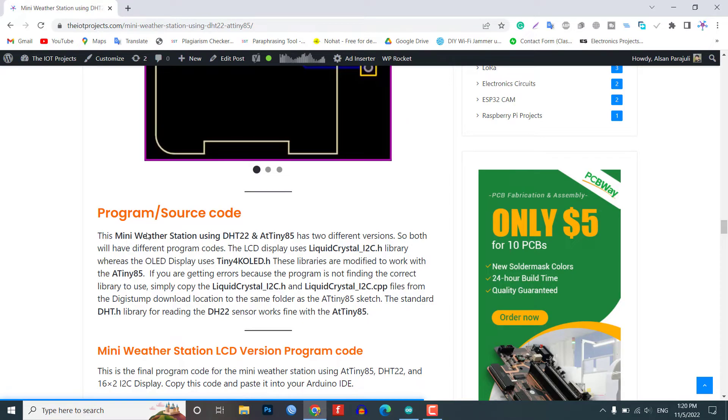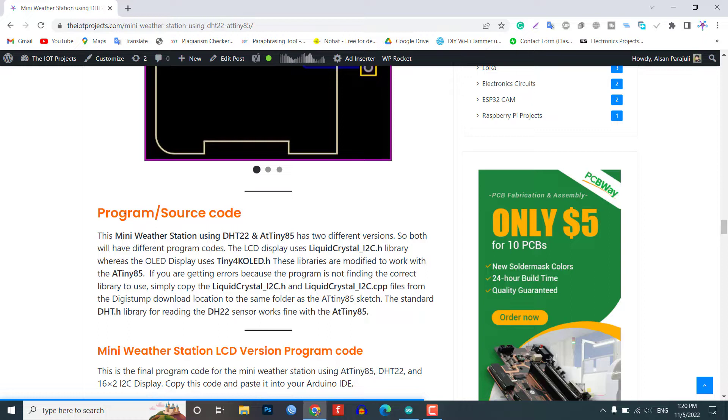This mini weather station using DST22 and 80985 has two different versions, so both will have different program code. The LCD display uses LiquidCrystal_I2C.h library, whereas the OLED display uses Tiny4kOLED.h. These libraries are modified to work with the 80985.